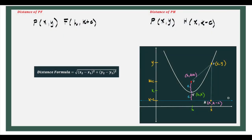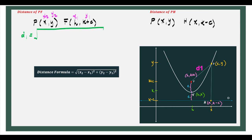Let us now use the distance formula to identify how far apart these points are. Let us first get the distance of point P from point F. Using X sub 2, Y sub 2 for point P and X sub 1, Y sub 1 for point F, and following our formula, let's say this distance would be distance 1. That would be equal to the square root of X minus H squared plus Y minus (K plus C) squared.